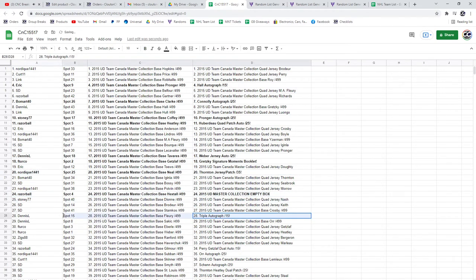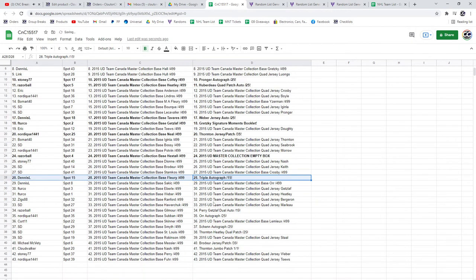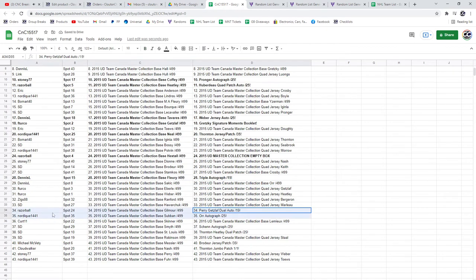The Triple Auto out of 15 goes to Dennis L. The Perry Getzlaff goes to Razor.